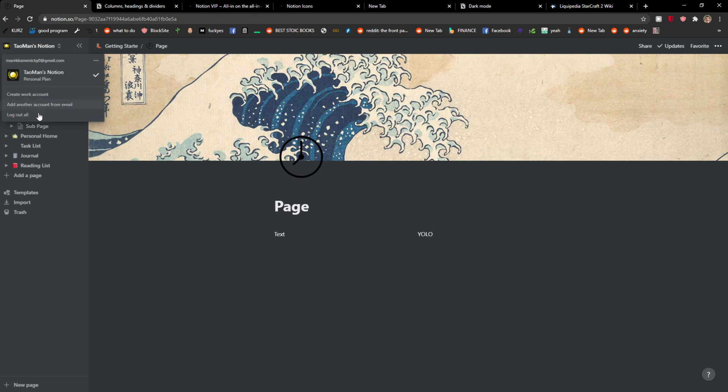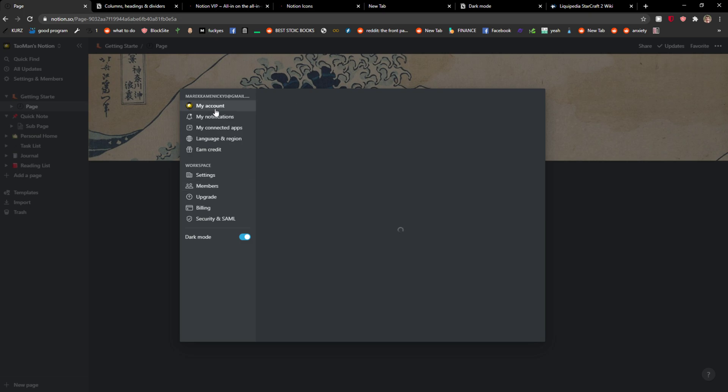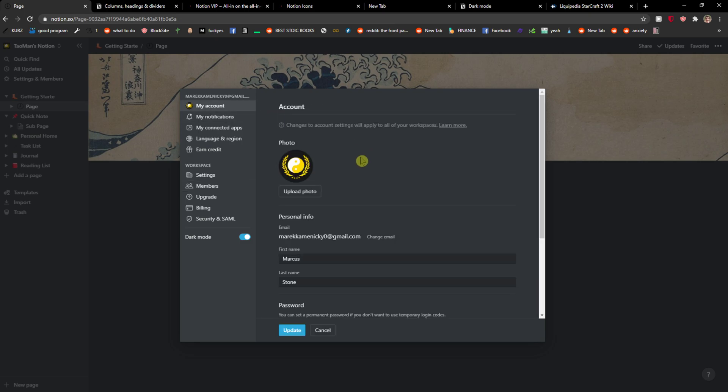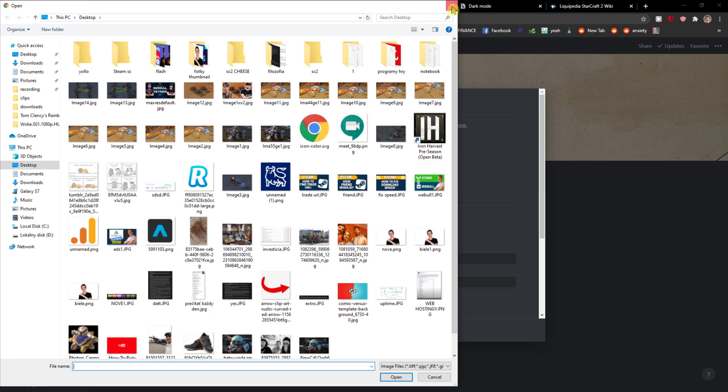So again, you click Settings and Members, My Account, and you just upload the photo.